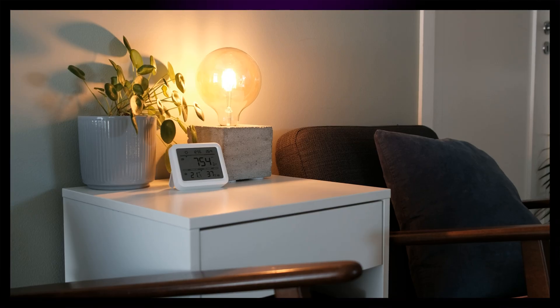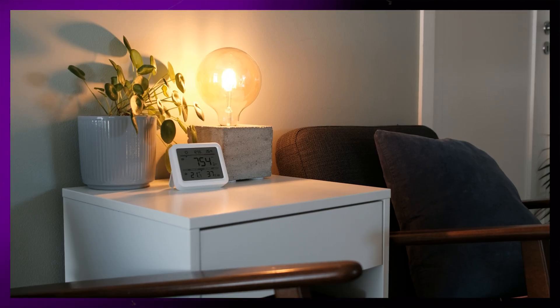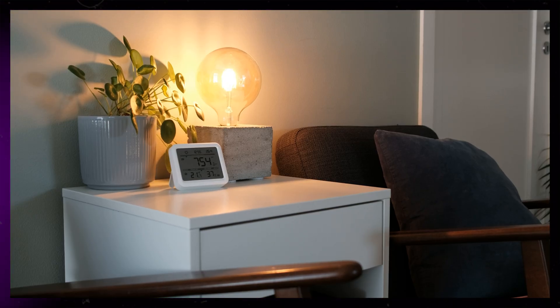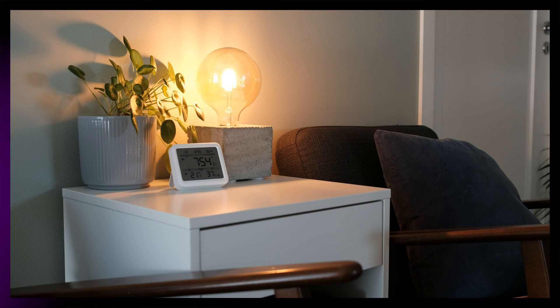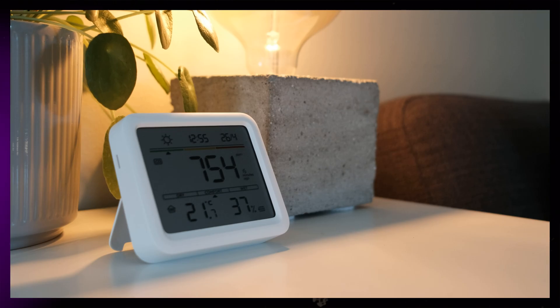All in all, I'm very happy with the device. It looks nicer than the cheap Zigbee sensors you get off AliExpress, and it has a few extra features available if you dive into the app.